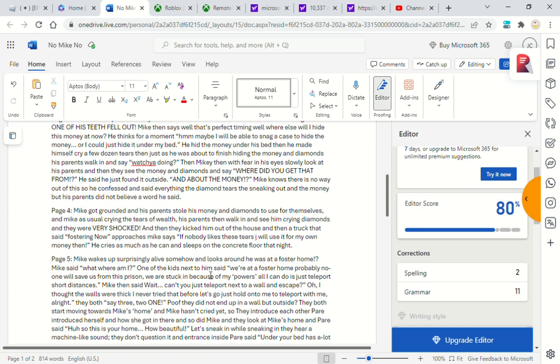Mike then said, 'Wait, can't you just teleport next to a wall and escape?' 'Oh, I thought the walls were thick. I never tried that before. Let's go and hold. Let's just go and hold on to me to teleport with me.' 'Alright,' they both say, 'Three, two, one.' They did not end up in a wall, but outside.